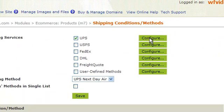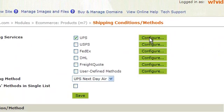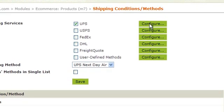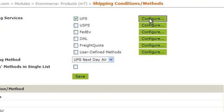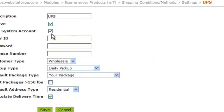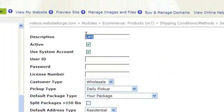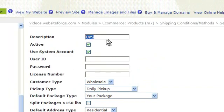If you leave this box checked, it will use the system's automatic account. If you want to use your own account, you would want to uncheck that and enter your user ID here.